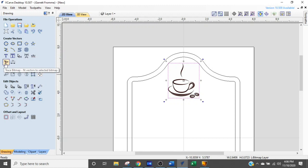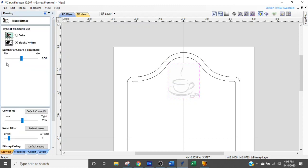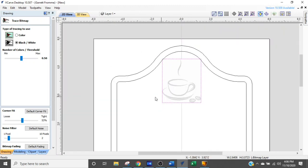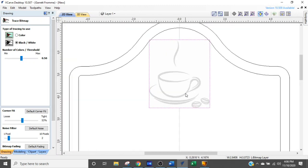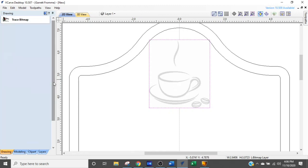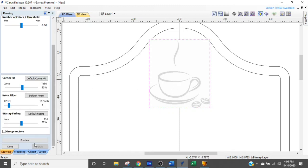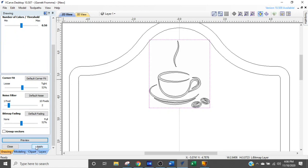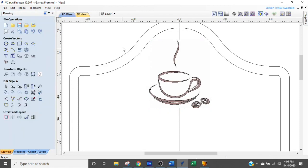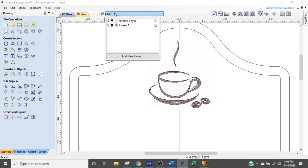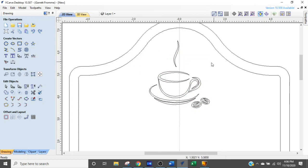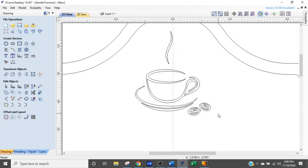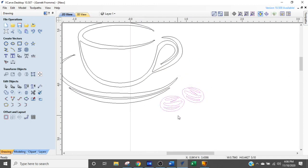Now we're just going to go to create vectors. We want to go to our trace bitmap function. It looks like a little folded paper airplane. Click that. You can see it grayed out the image and it's still got it highlighted. We are going to go with that. V-carve selected what it thinks is the best for that, so we're going to just preview it and apply it and close. Now we're going to close our bitmap layer. When a bitmap was imported, it created a layer. We don't need it anymore, so we just turned it off. And look at that.